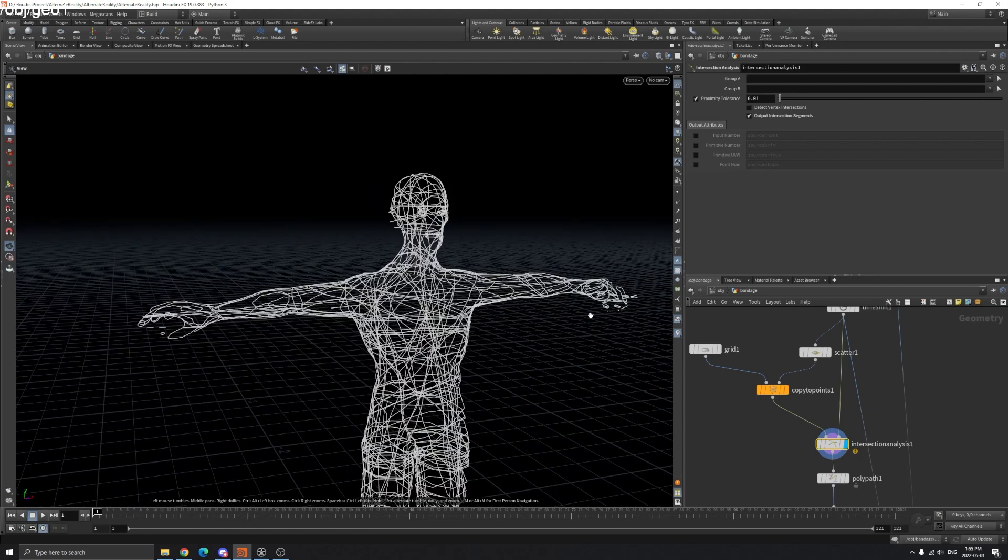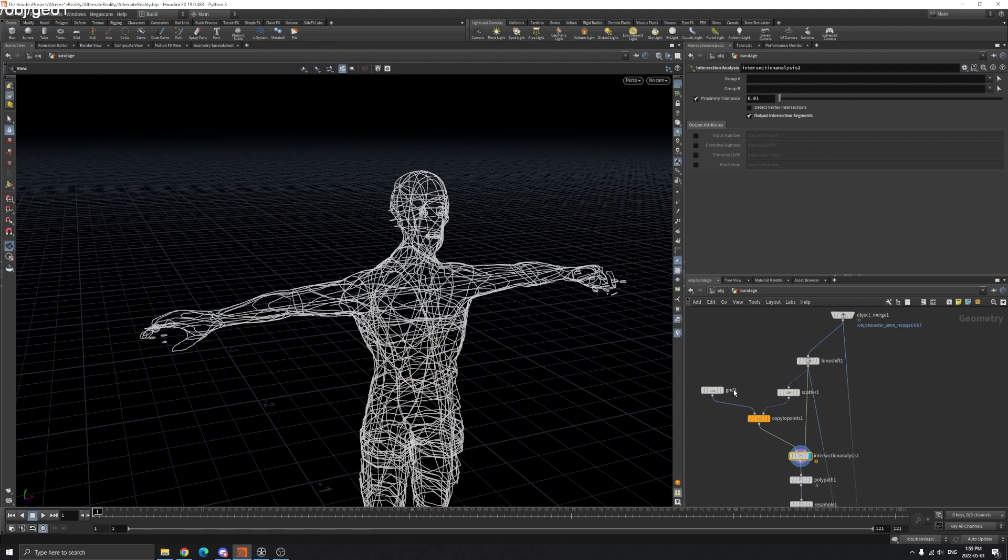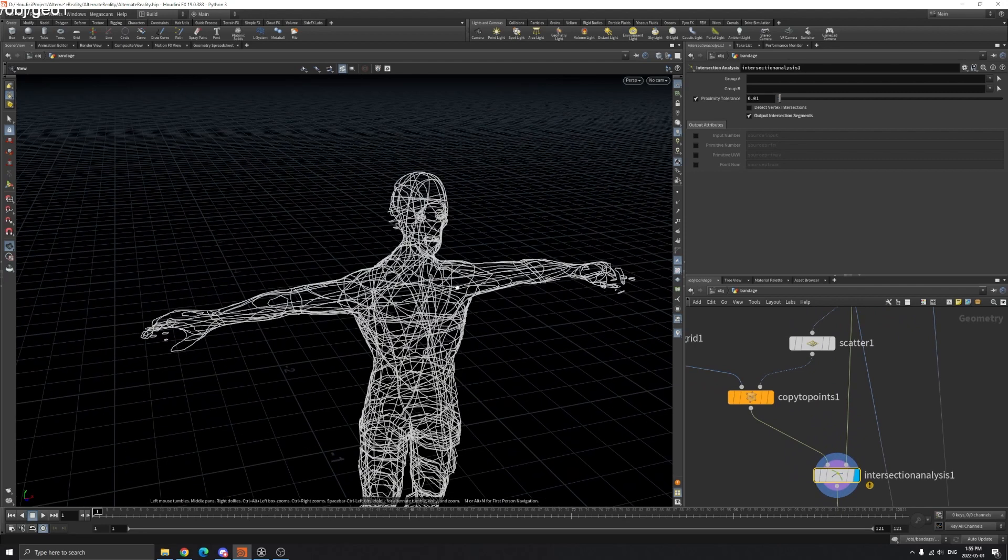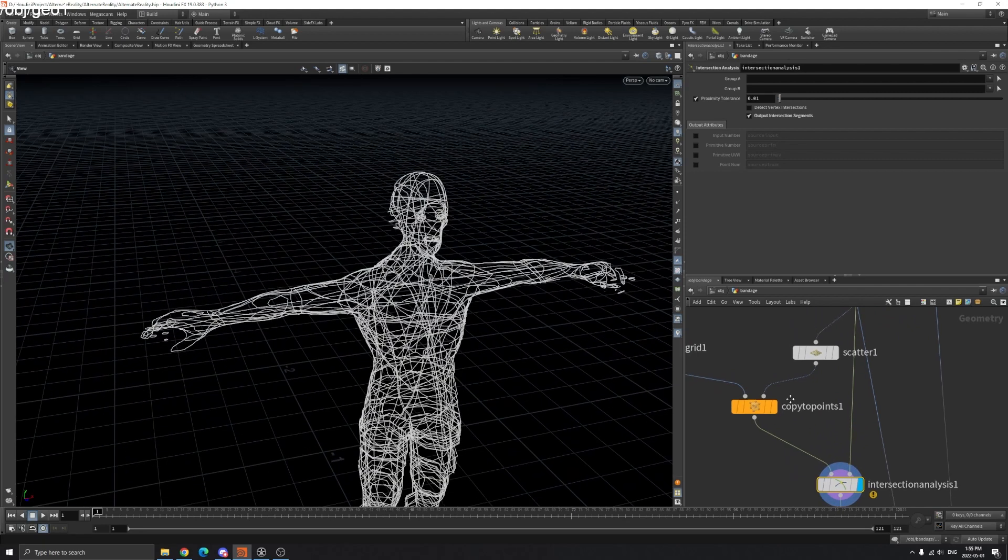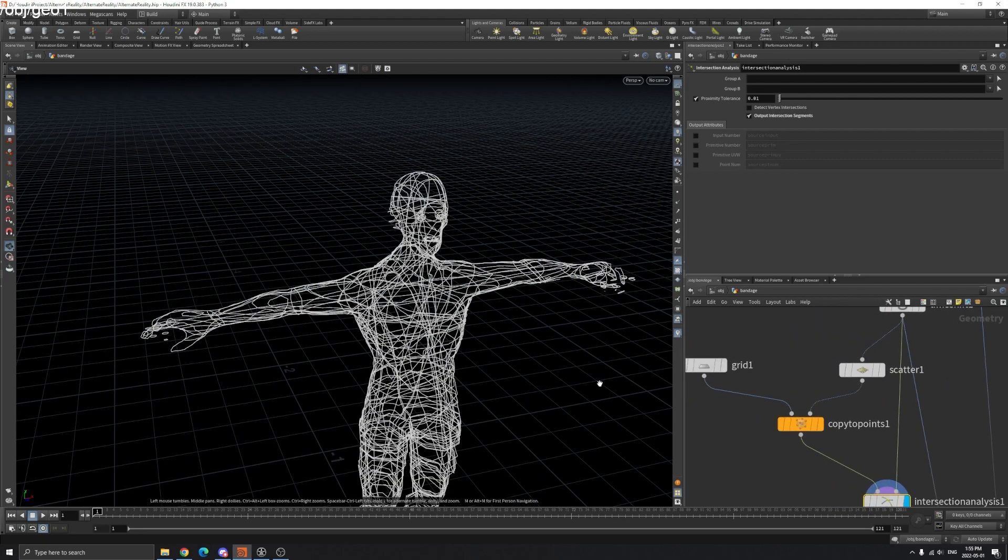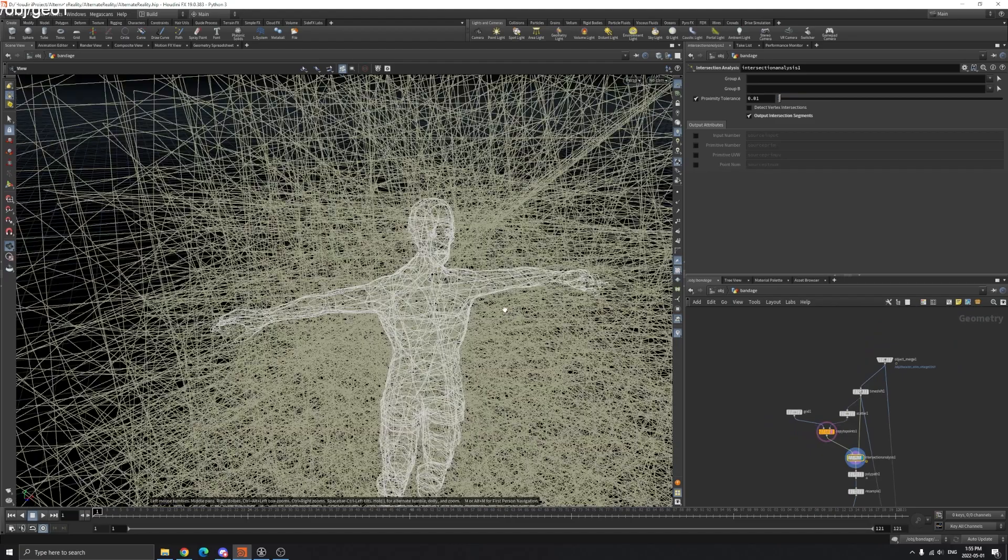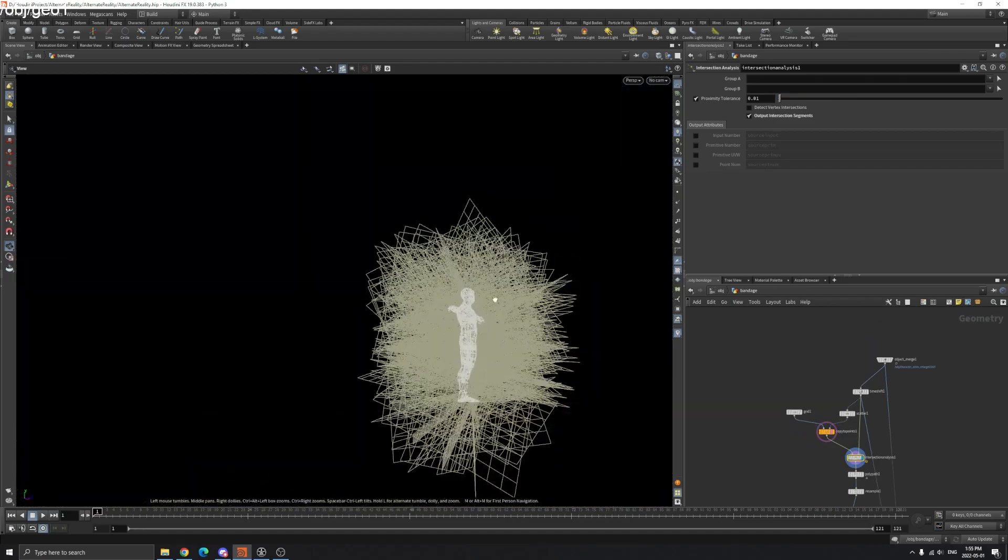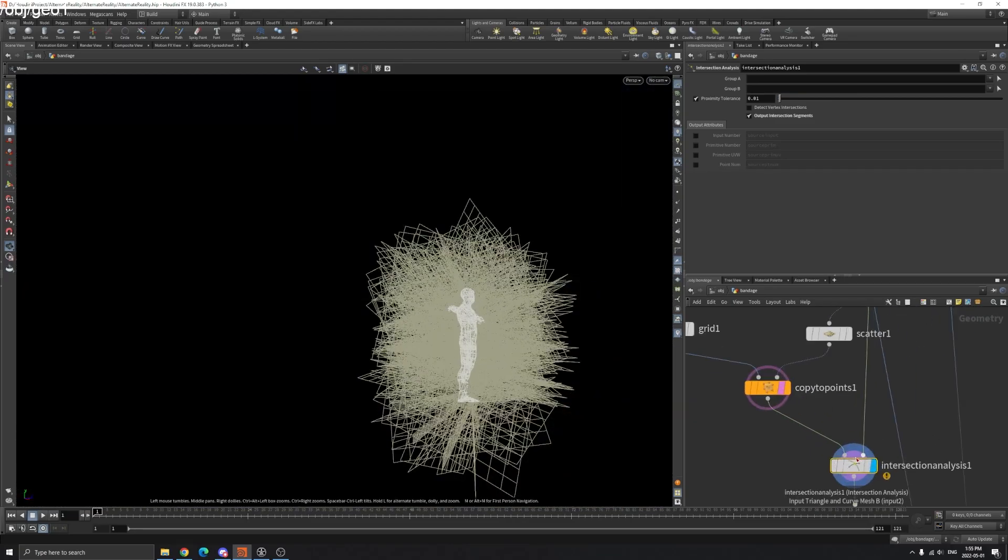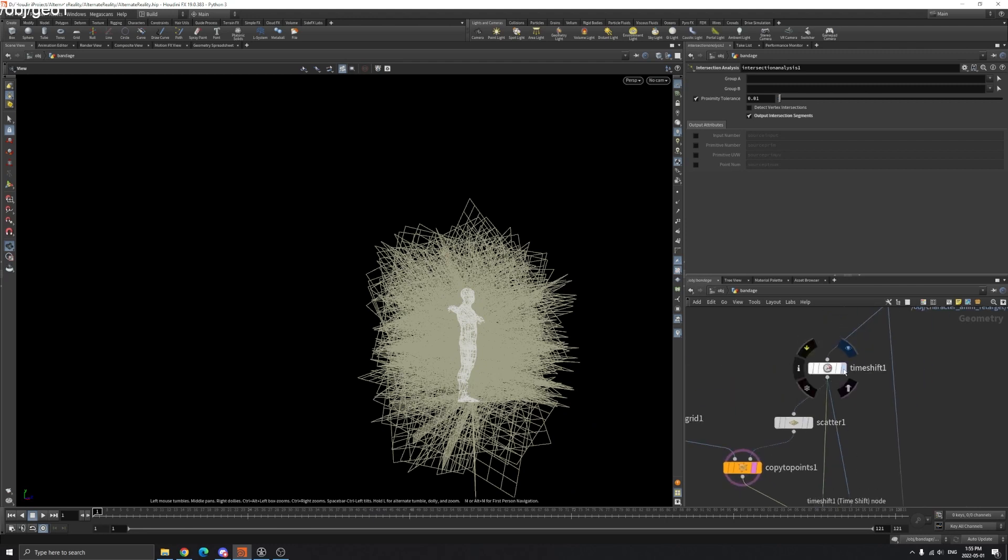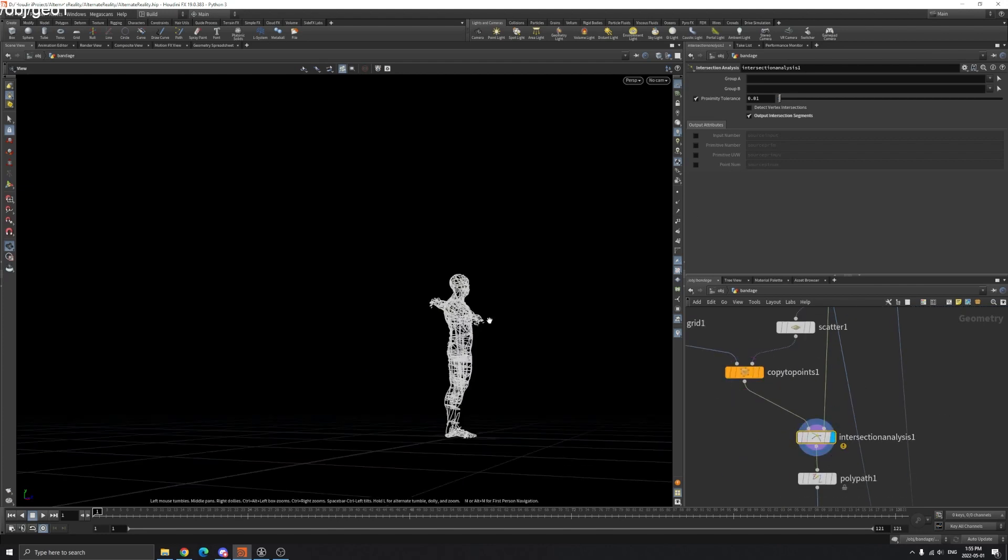We run an Intersect node. These lines are the intersect part between our model and this grid. Connect your grid to the left input and your time-shifted model to the right input.